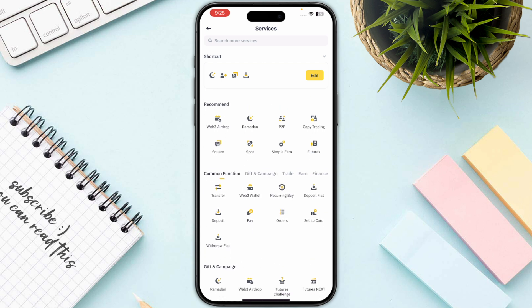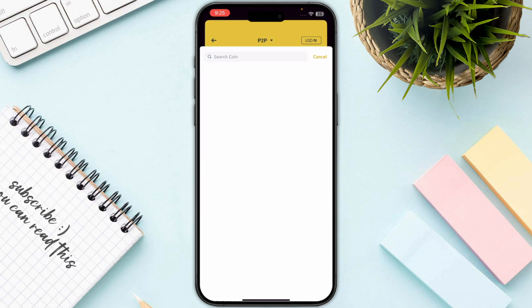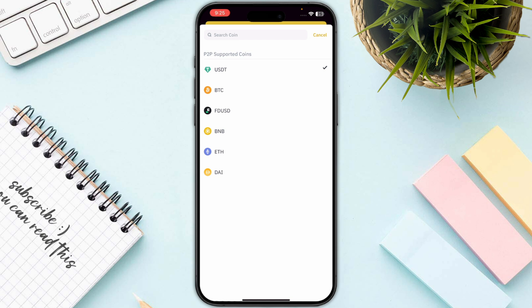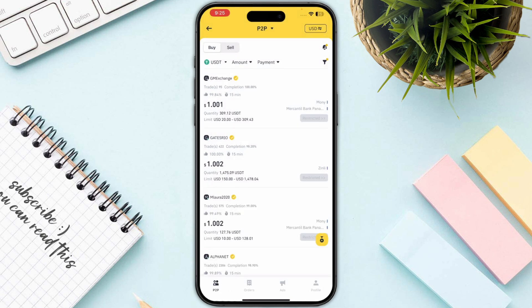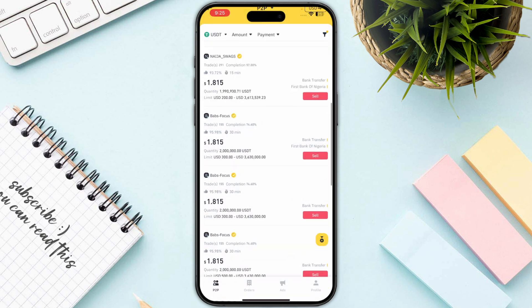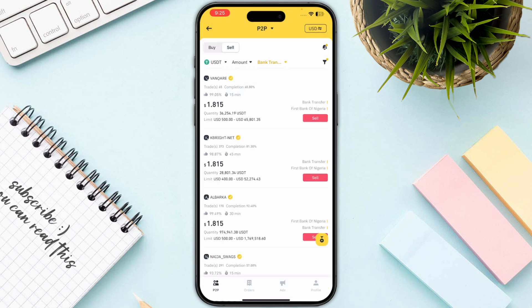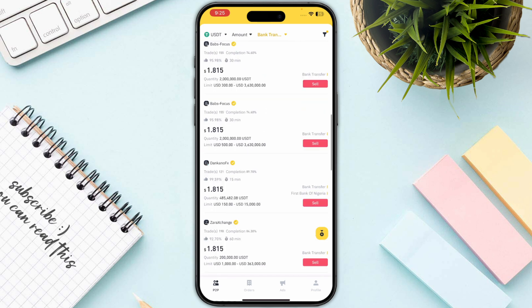The next step is to go to P2P and select USDT as the coin you want to sell. Click the Sell button, select the amount, and you will see all the providers offering this service. In the payment section, select Bank Transfer and click Confirm — this will show all merchants that support bank transfer.